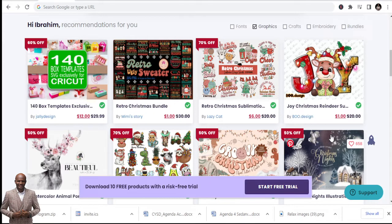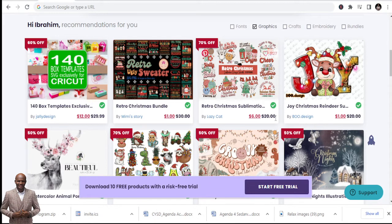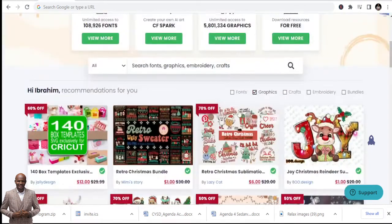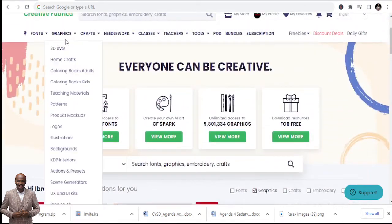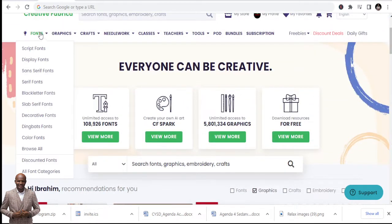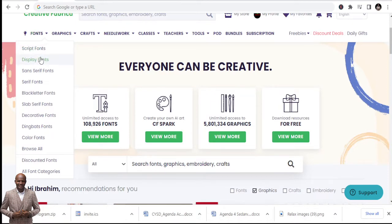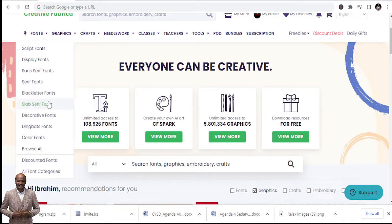Let's go. Number one site is Creative Fabrica. The link is in the description below. Here you see they have different types of fonts: script fonts, display fonts, sans serif fonts, serif fonts, block letter fonts, slab serif, decorative fonts, dingbats fonts, color fonts, and a lot of fonts.